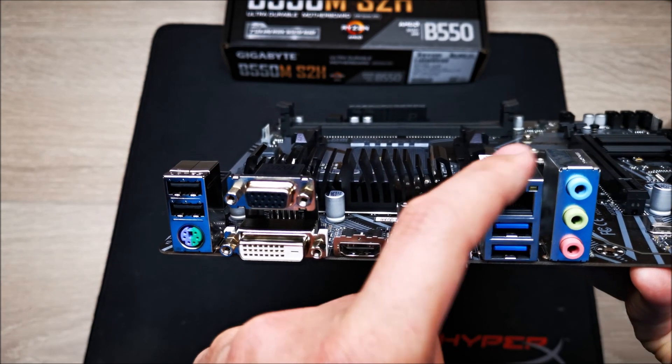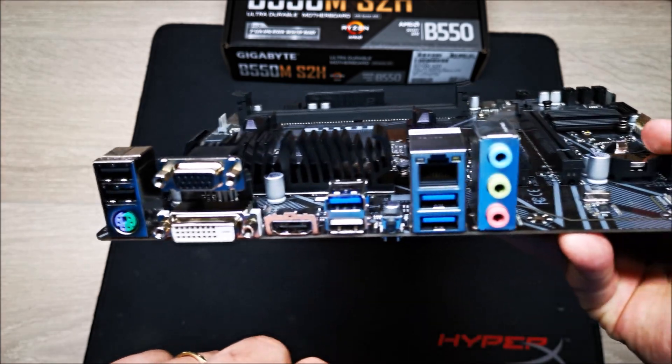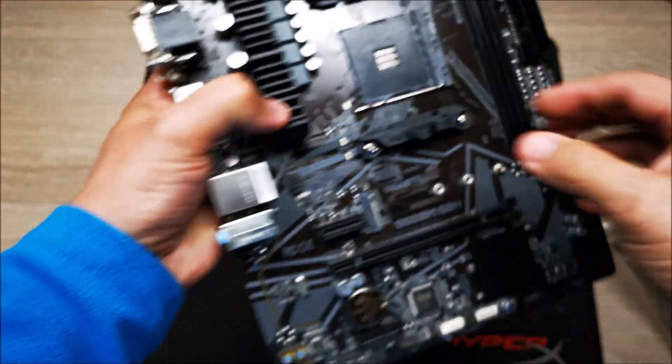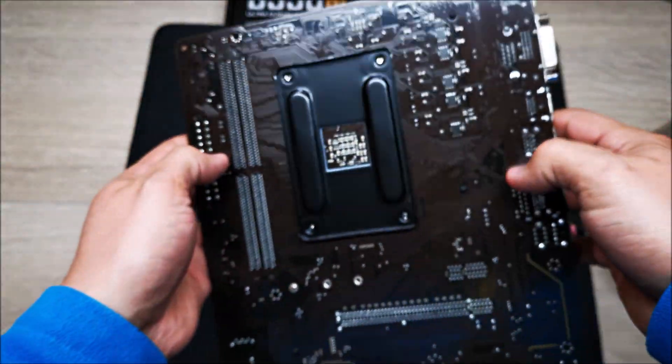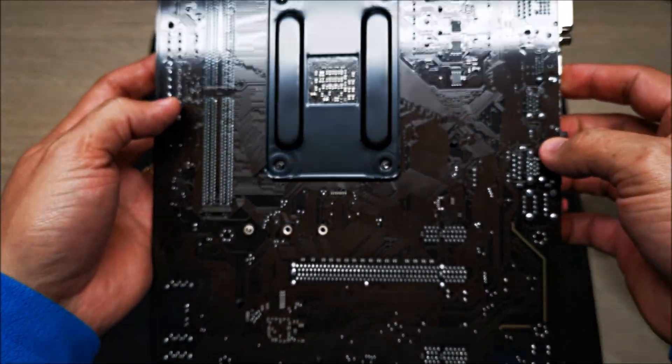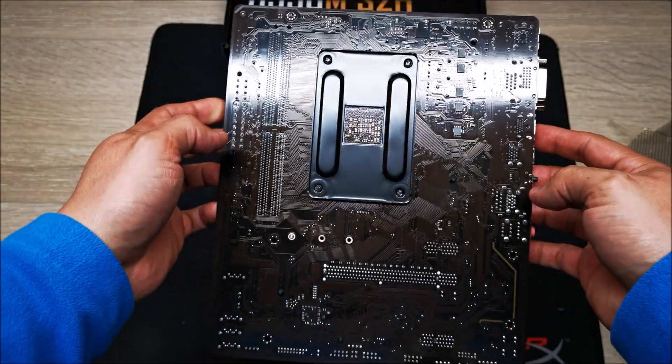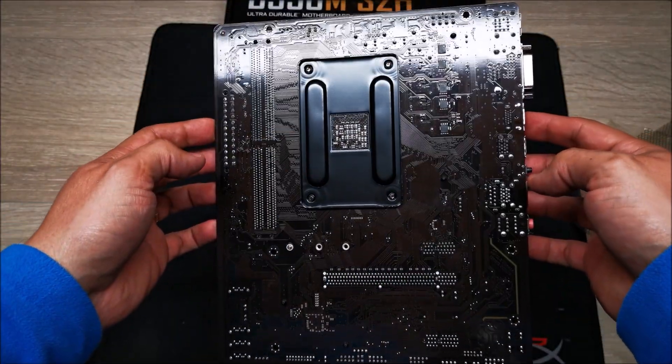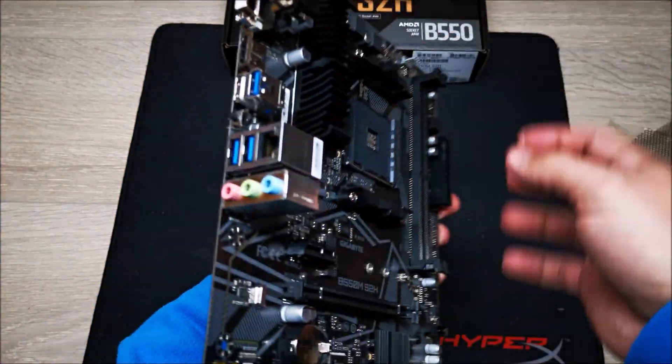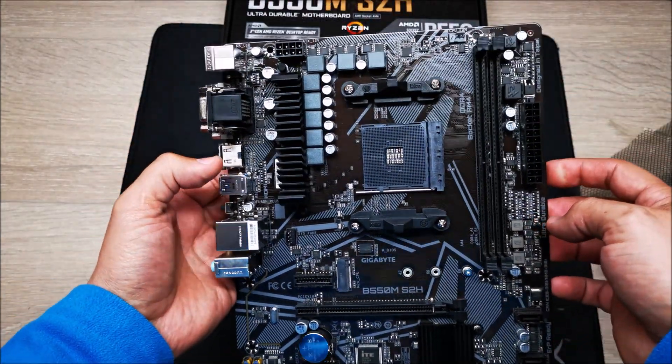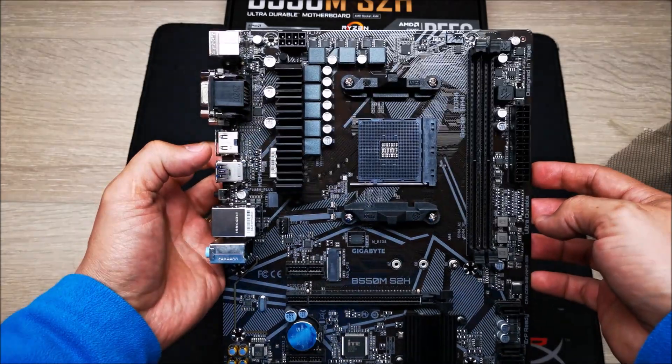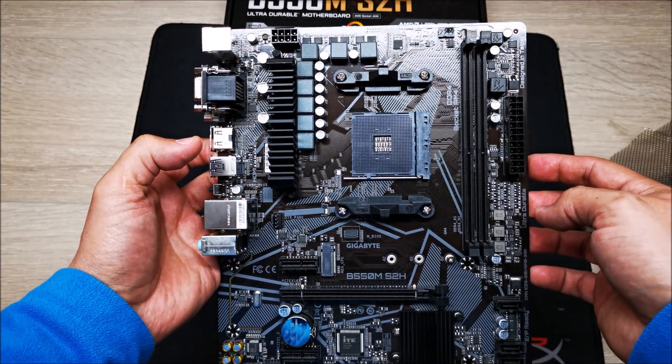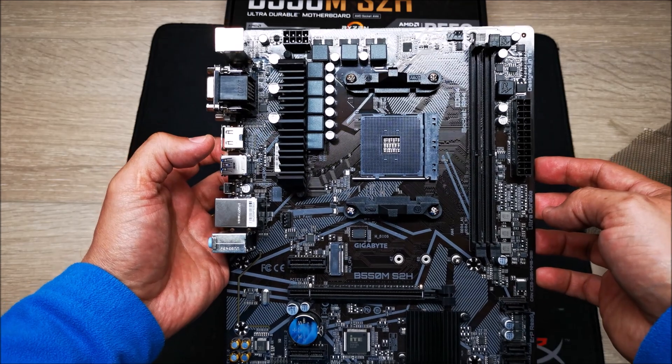Looking at the back of the motherboard, nothing special here, just what you would expect to see. It's got that light or dark brown PCB color to it. All right, so now let's take a look at the BIOS and see what this little board can do or what the BIOS looks like.